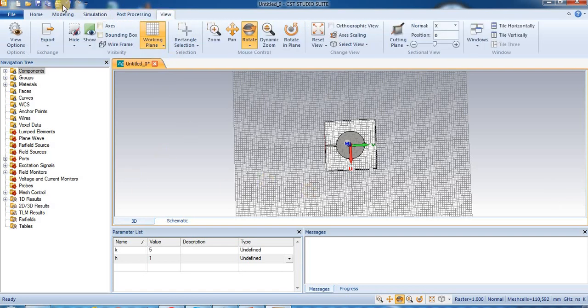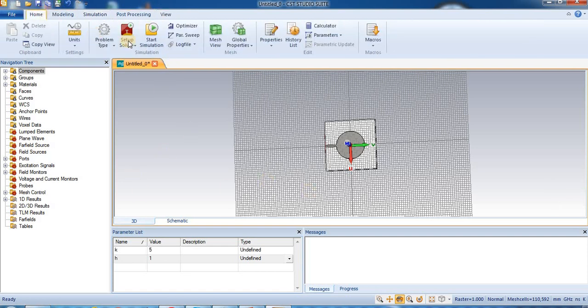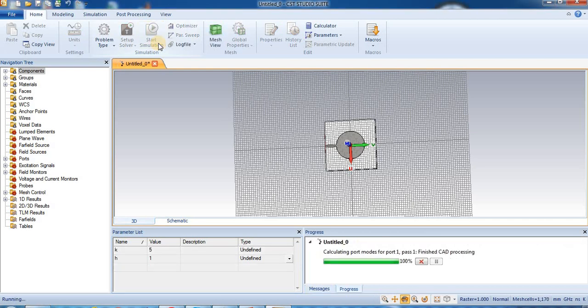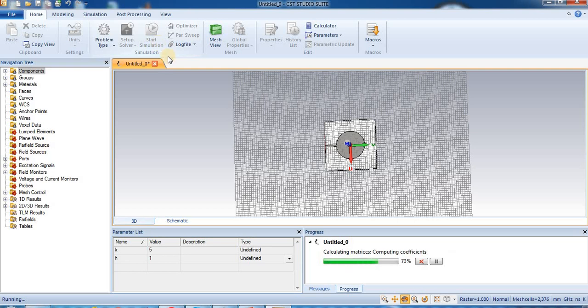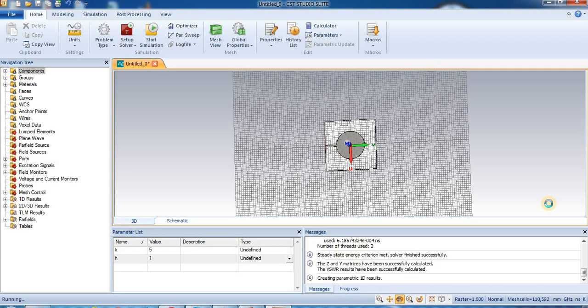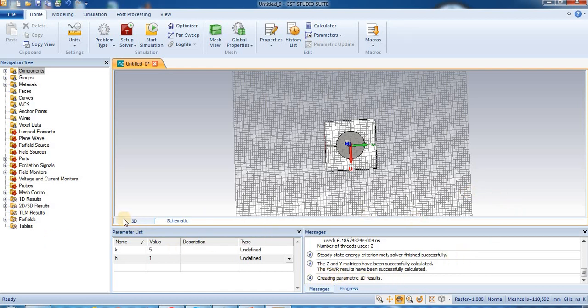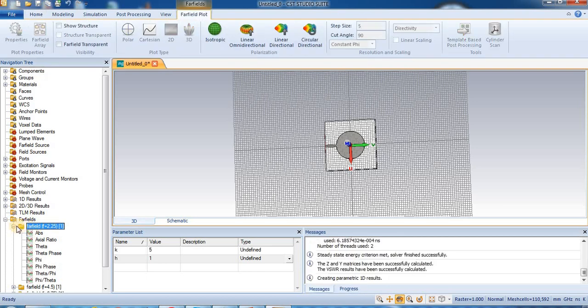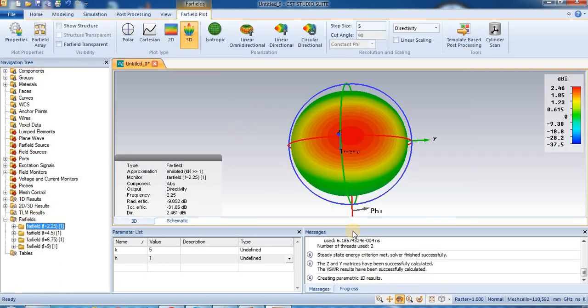So now on to start simulation. So CST studio suite is calculating result for us. The solver will finish successfully. Now we can use the result for farfield result. This is the farfield 3D pattern, ok.